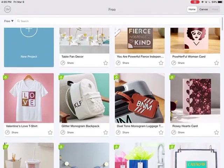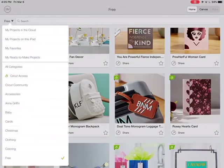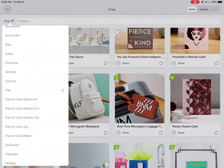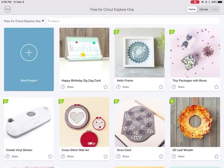Under the categories, if you have different machines, here's free for the Maker, the Joy, the Explore 1, Air 2, or Explore Air. I'm going to click on Explore 1 because that's the machine I have. So now all of the elements that are in these projects are ones that I could make for free.